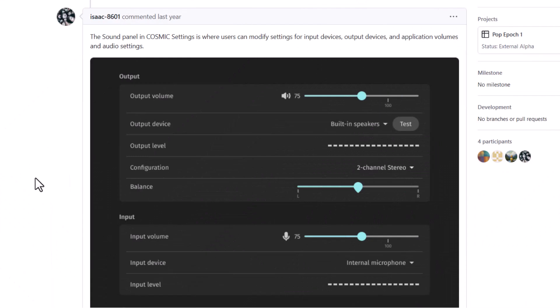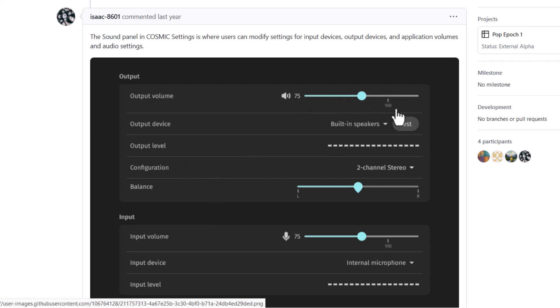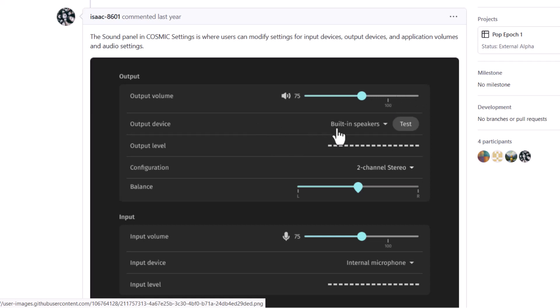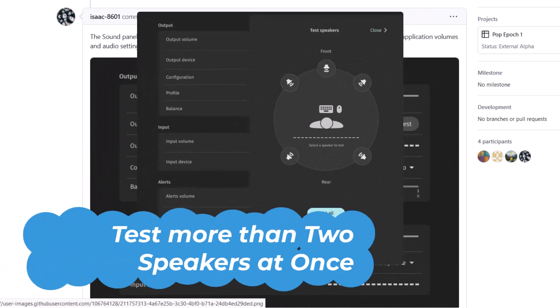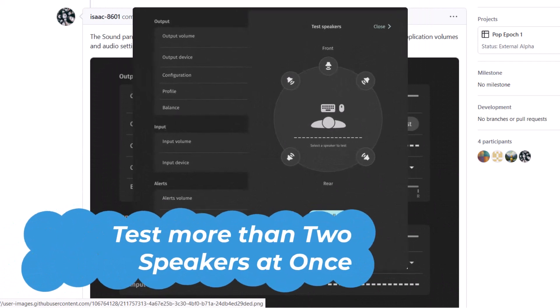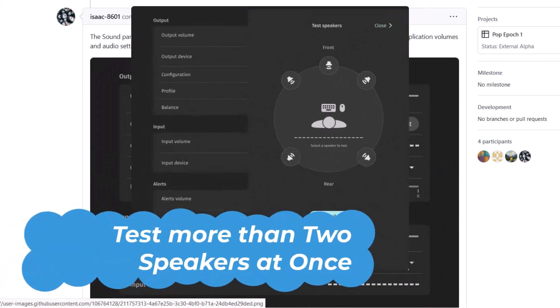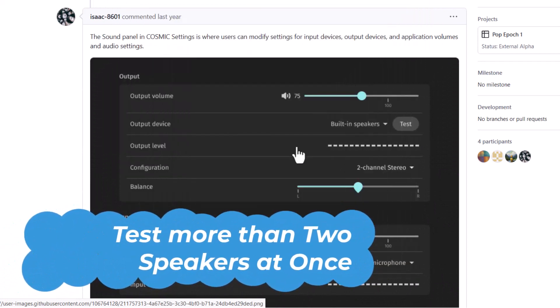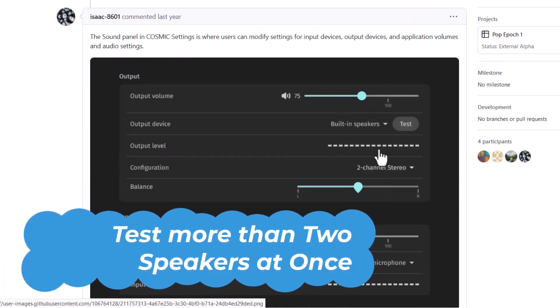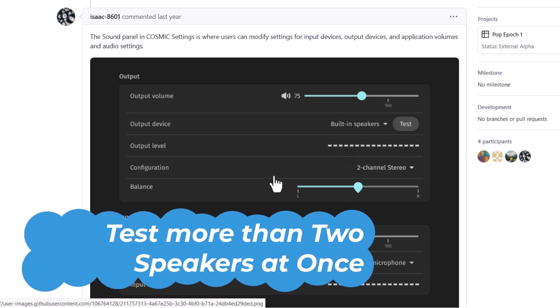Now coming to the sound settings. Now you can see, you can adjust the output volume and 100% is marked here. So you can amplify more than that. And also you can now choose the output device that is suppose you have connected some external speaker. So built in speaker and external speaker, you can switch between them and you can test it from here. And also you can see the output level.